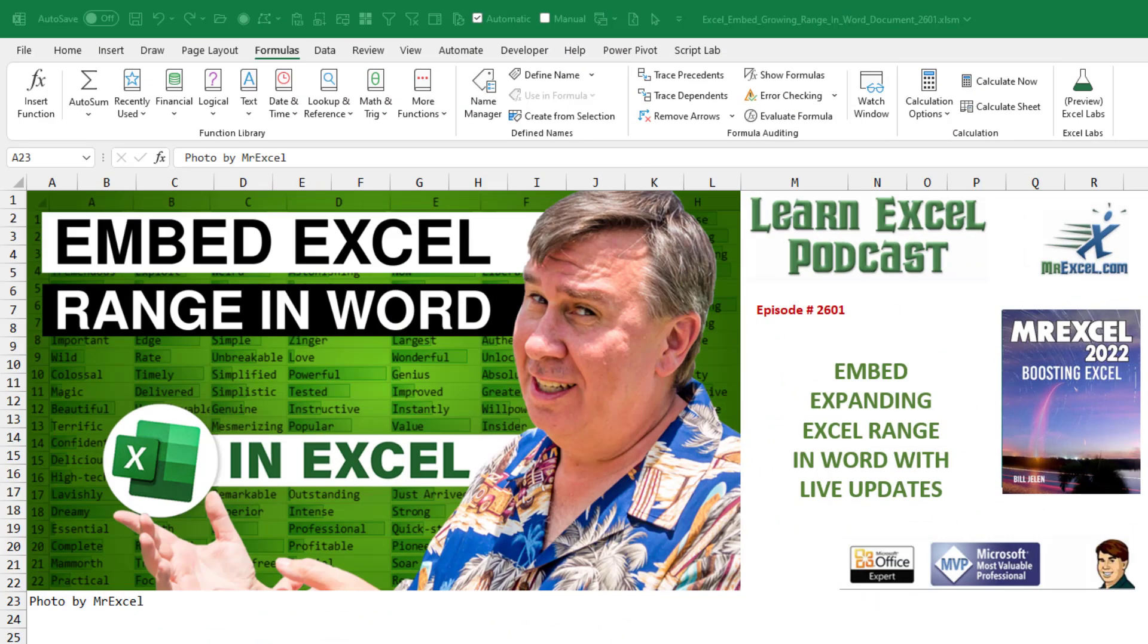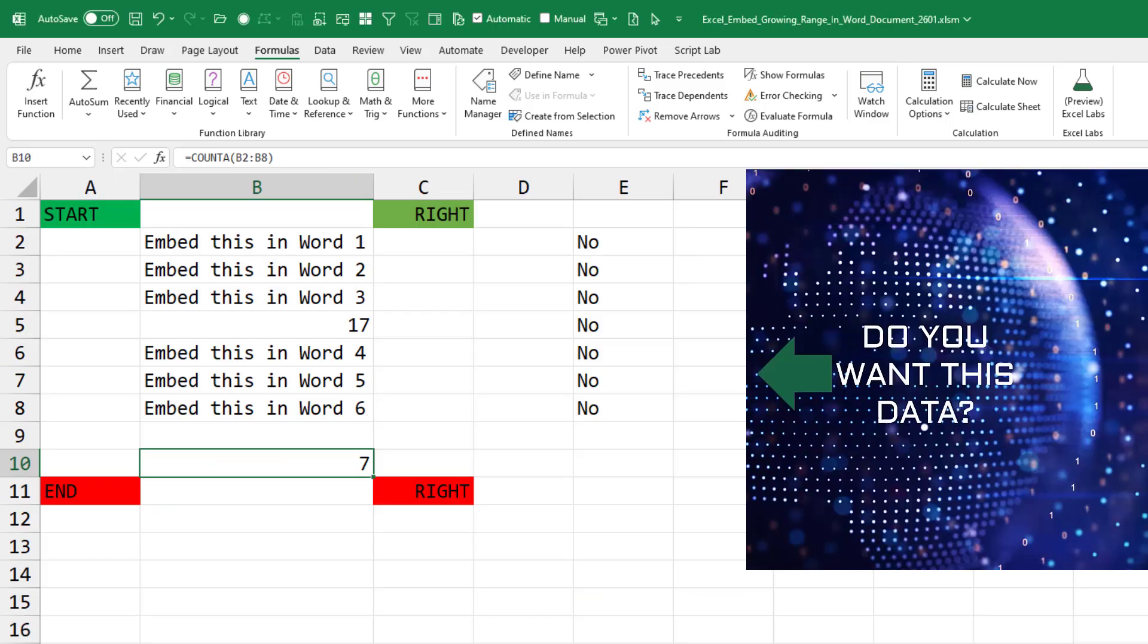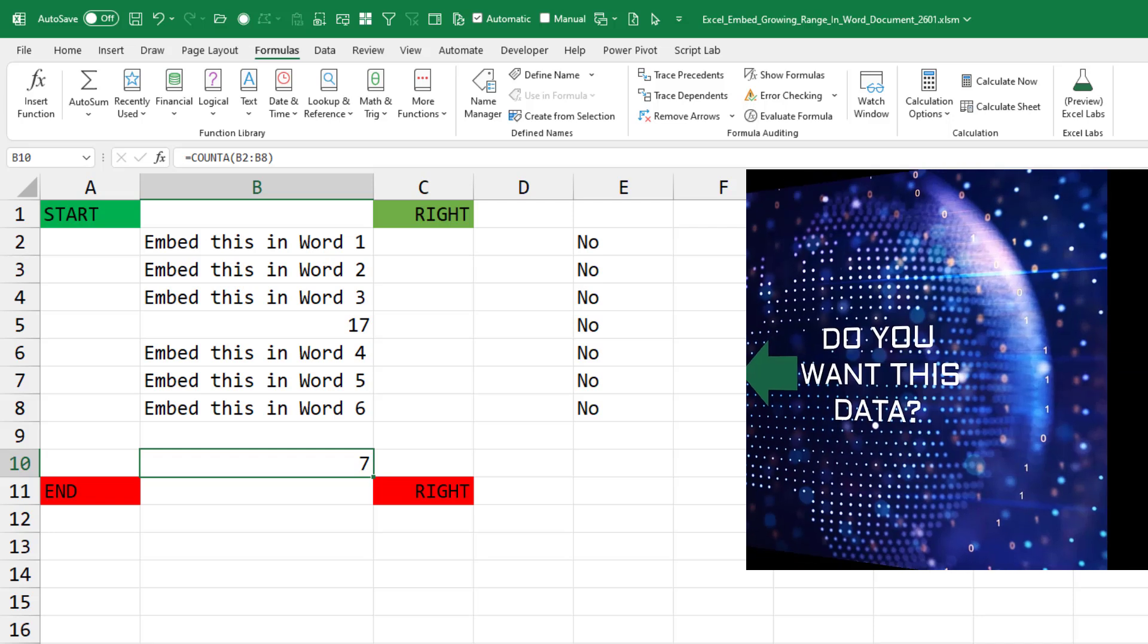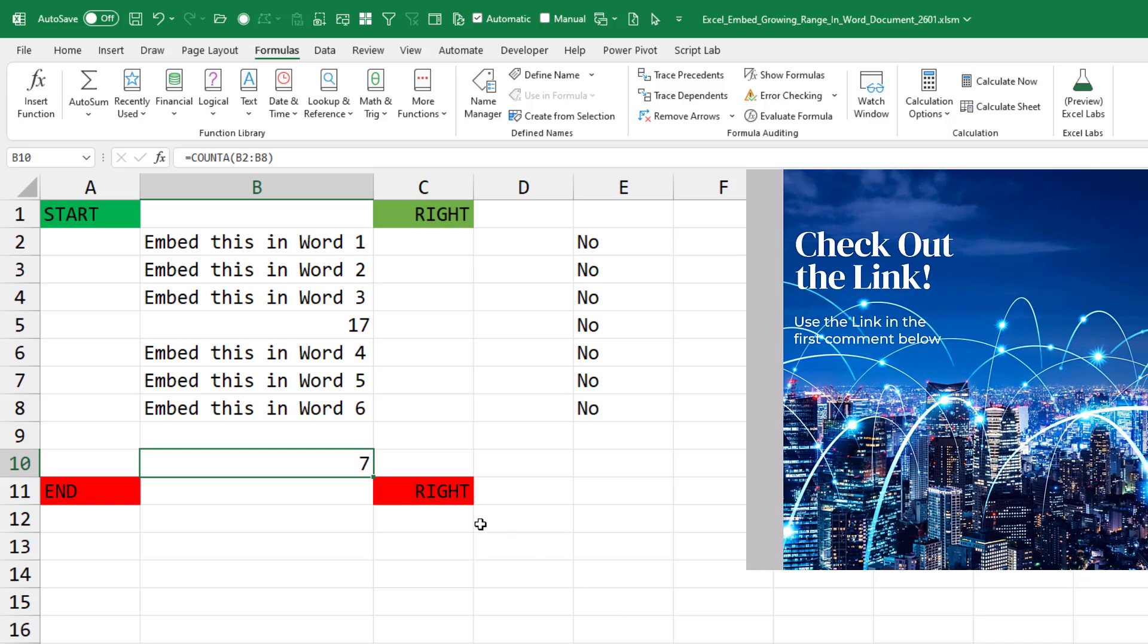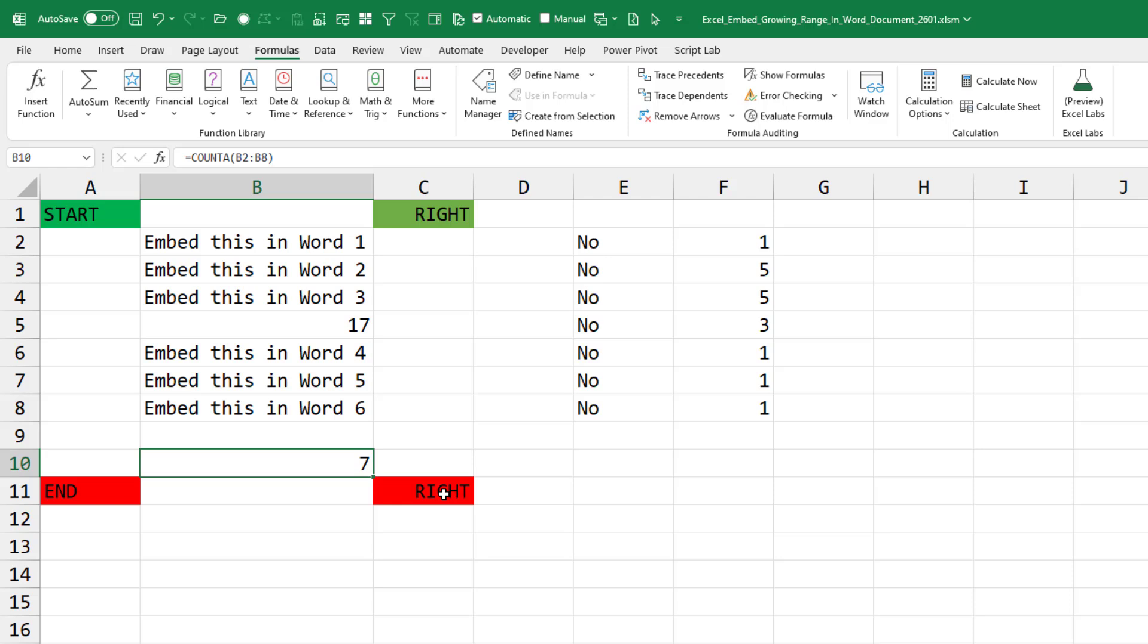In this episode, we're going to talk about how to embed an expanding Excel range in Word with live updates. This question from Ashley, who was in my seminar at UCF a week and a half ago. Ashley has a bunch of Excel ranges that she needs to get into Word, and the problem is that the data in the range is changing, like increasing the number of rows, and it's not being picked up. So here's the set of steps that I found that successfully will do this.